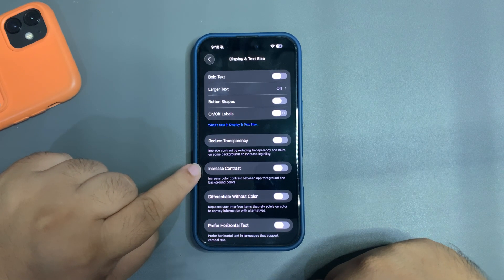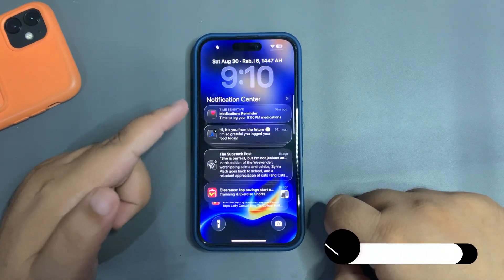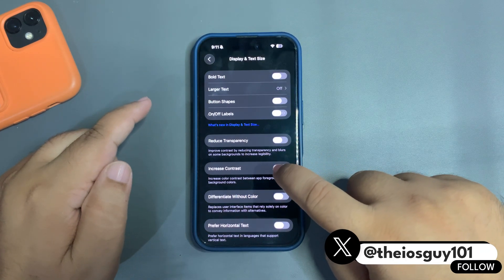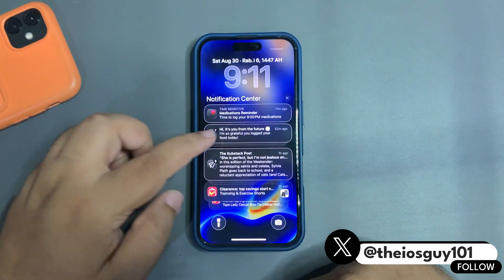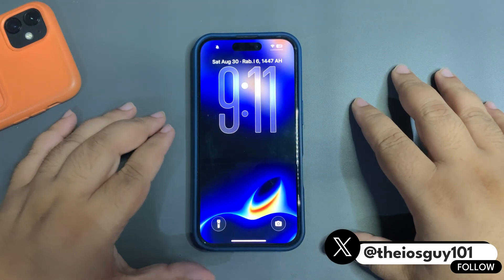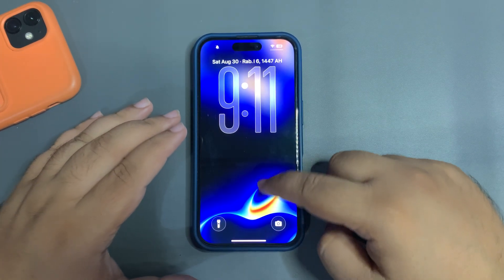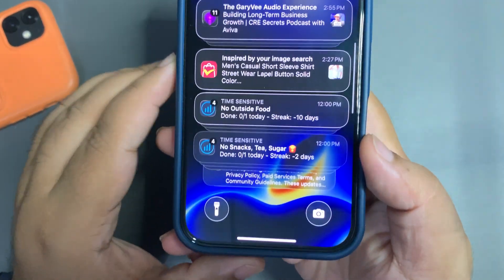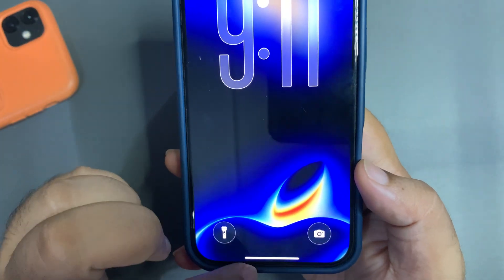Over here you will see the option of Increase Contrast. This is how it looks before, and by turning it on it will look different — there is now a border and liquid glass is almost turned off. It looks more clear. As you can see, notifications are actually more clear and it looks perfect.